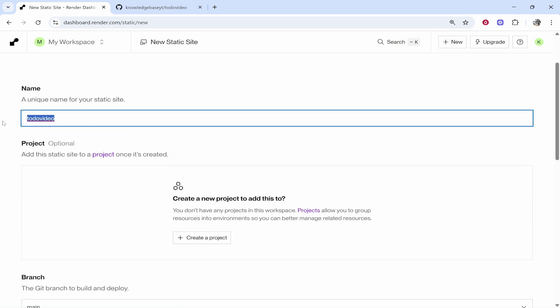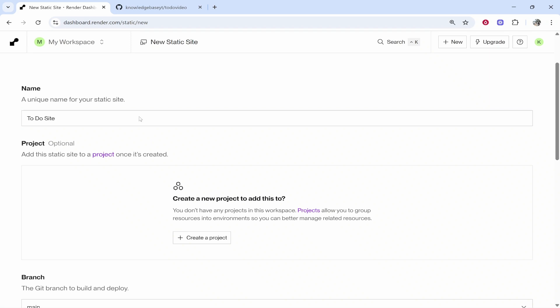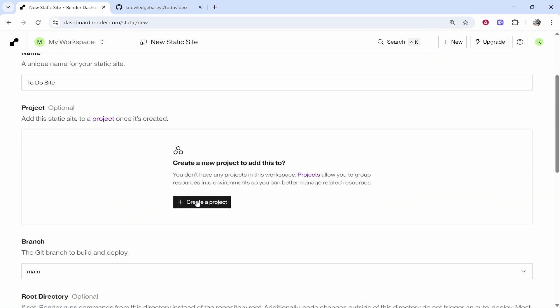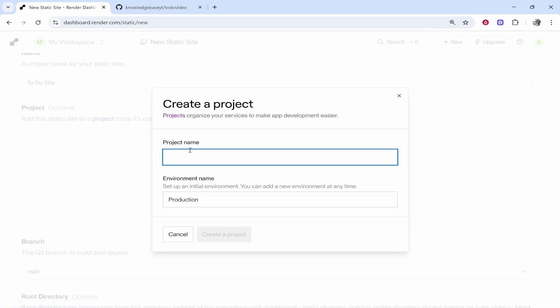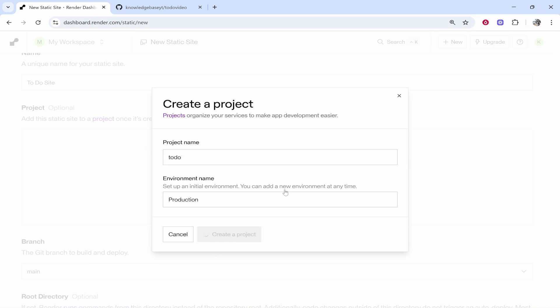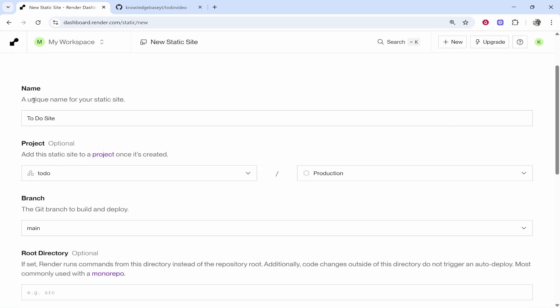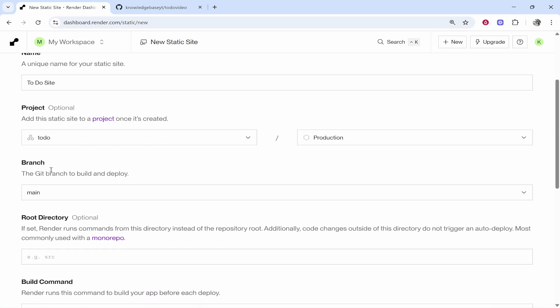Now you can go ahead and give this a name so I'm just going to call this to-do site and then we're going to go ahead and create a project for this. We'll click Create Project and I'll just call this to-do. Then we'll click Create a Project and now we've set these up. It's very simple from here.